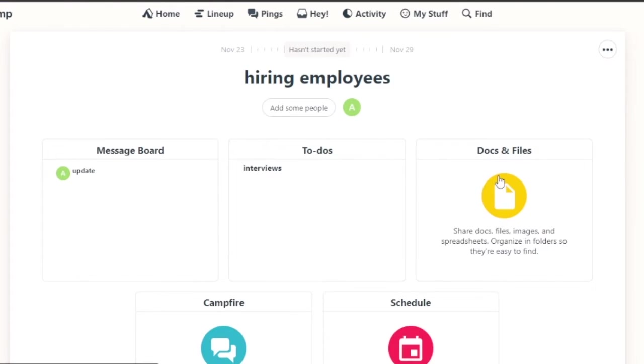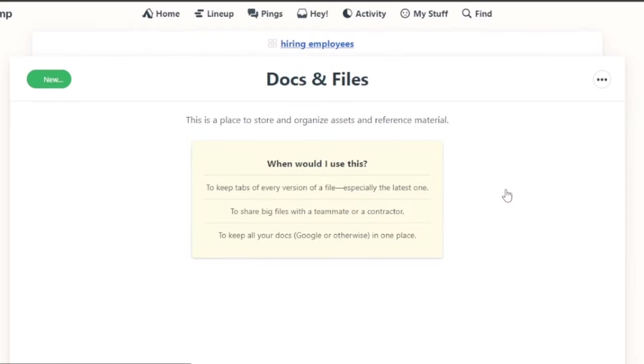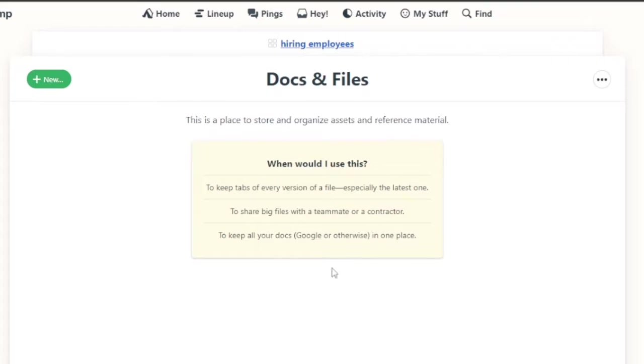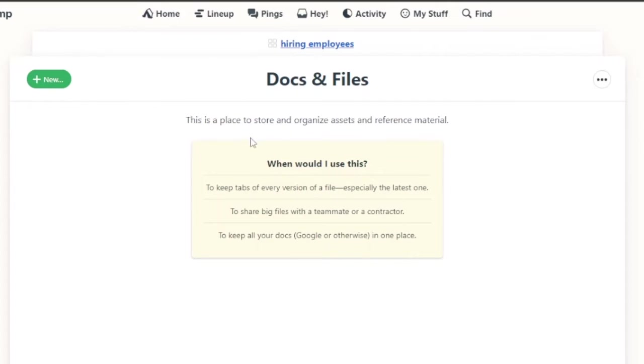Now what I need to do is documents and files. Anything that all the resumes of the people that come in for the interview will be given here because it is basically a hiring employees task. So I need the files and documents.